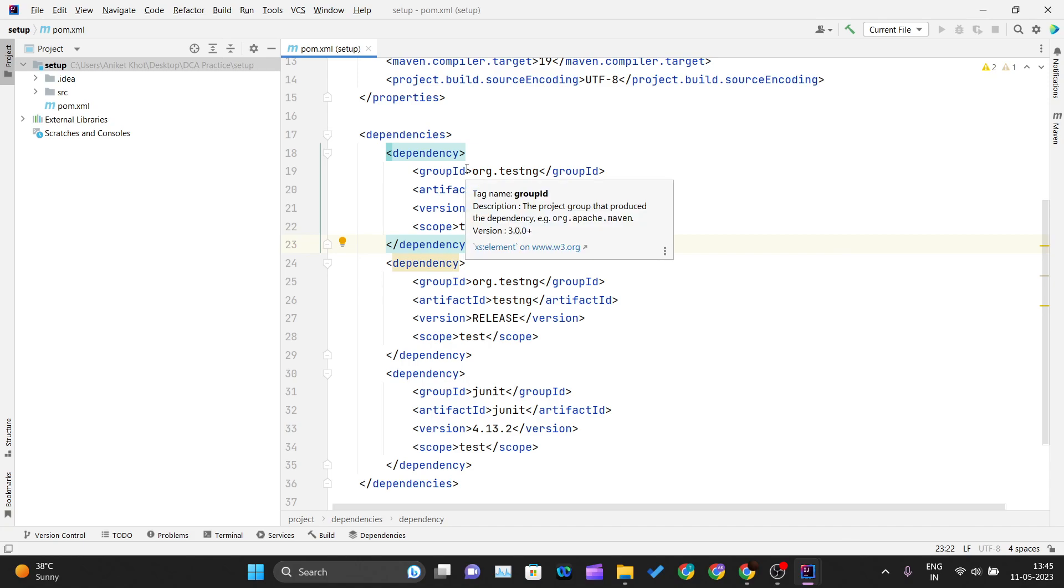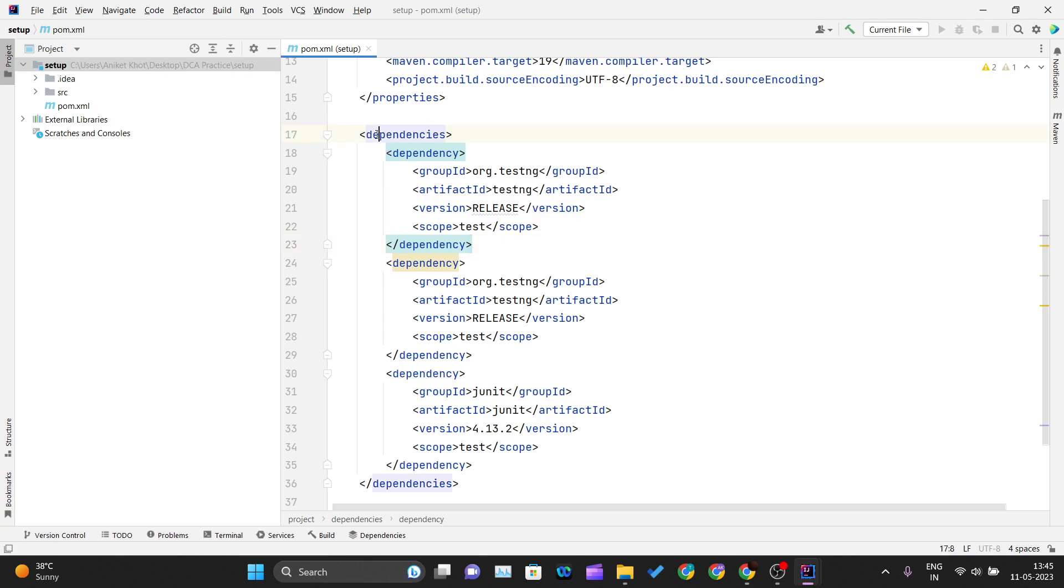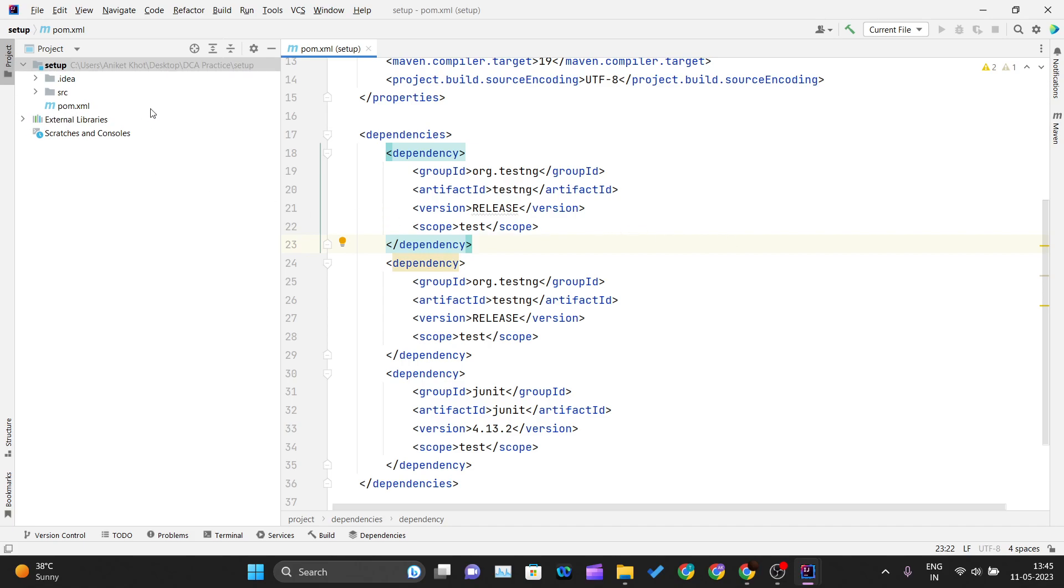If you're watching this for the first time, let me give you a quick overview of dependencies. Since we're using Maven, it has this pom.xml file where all the requirements about our project are defined.